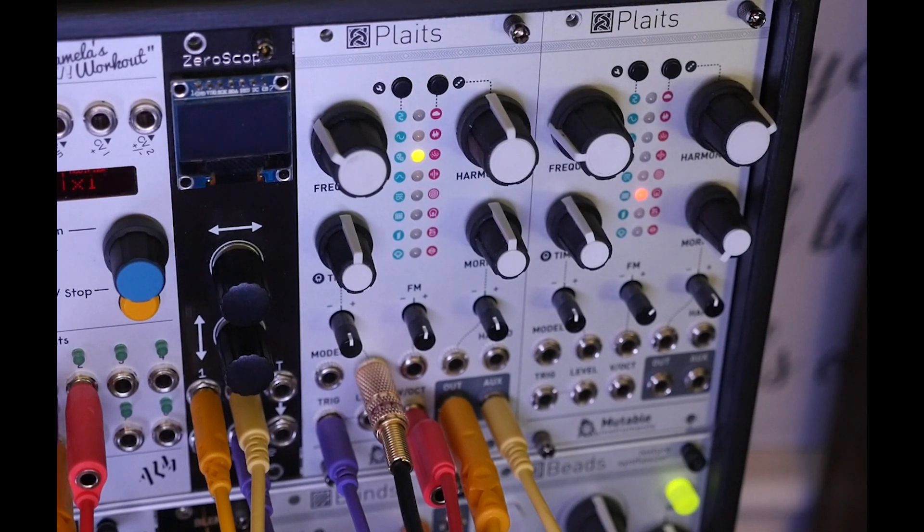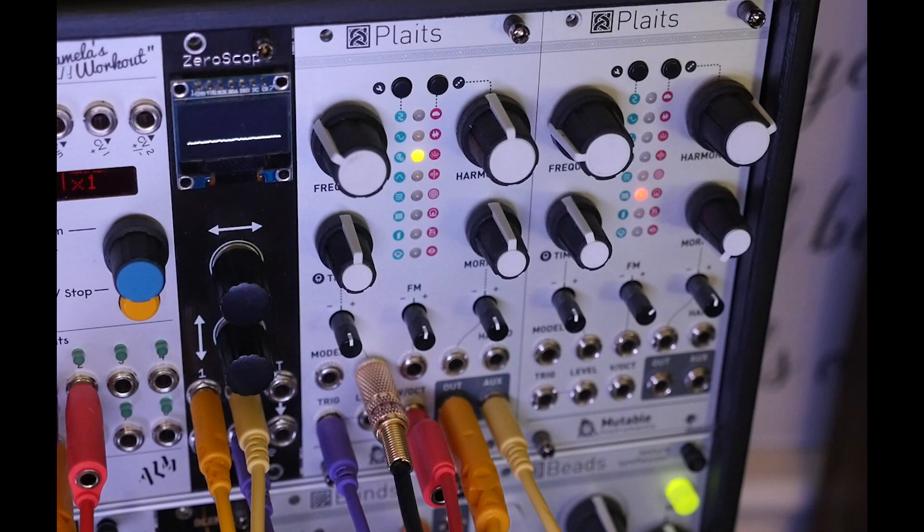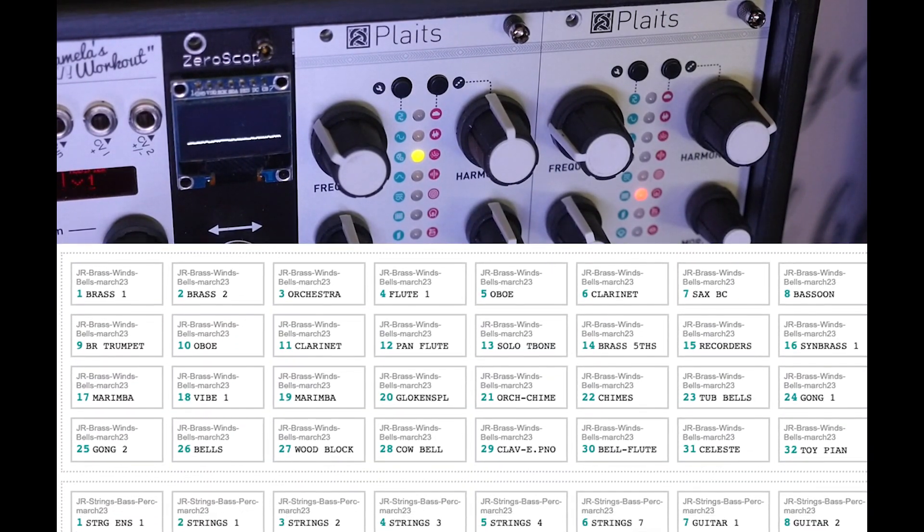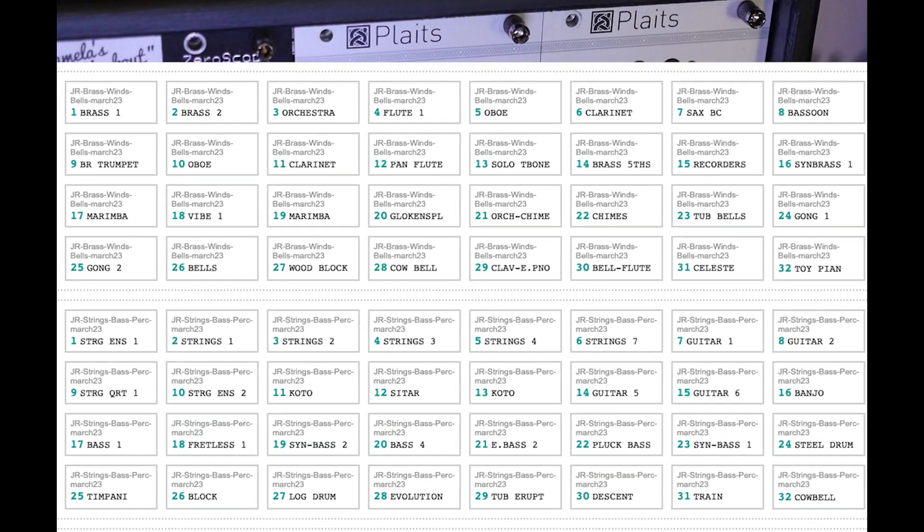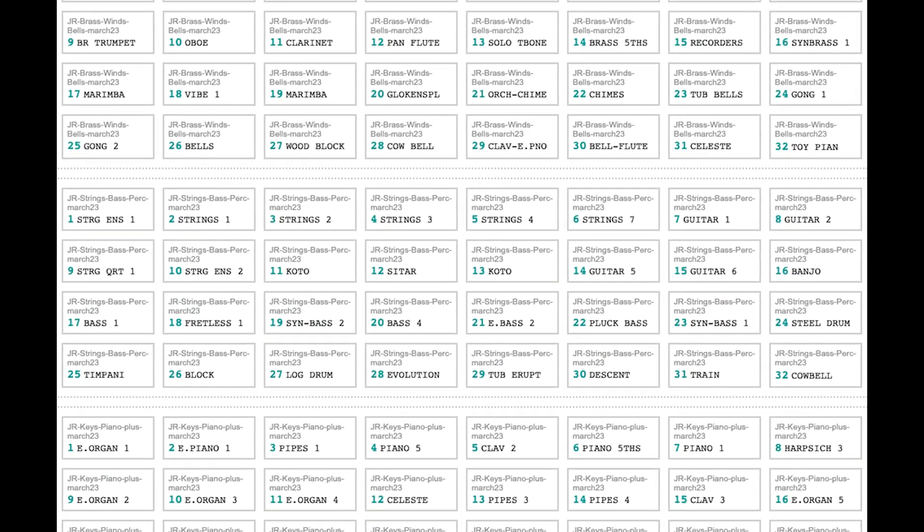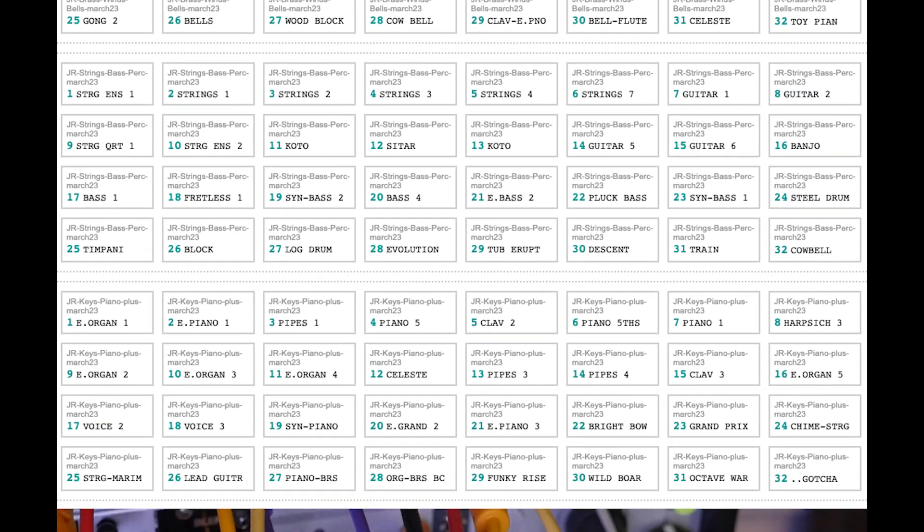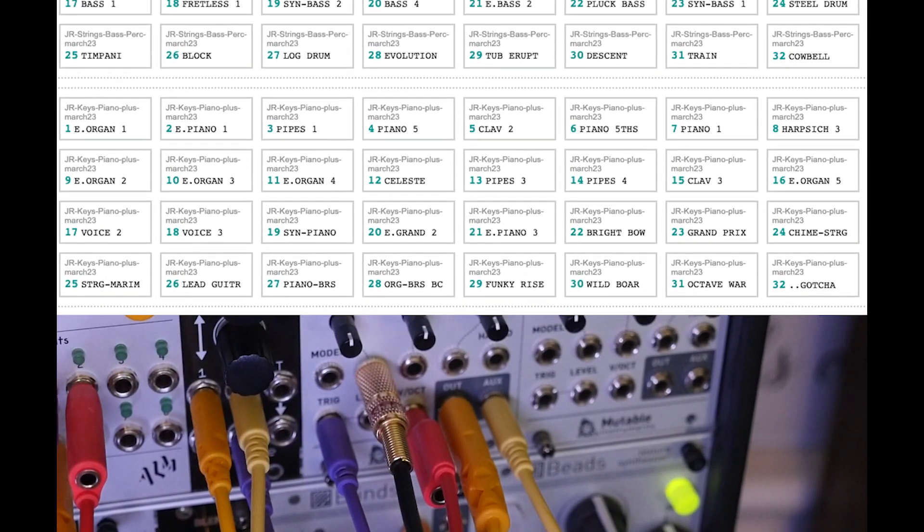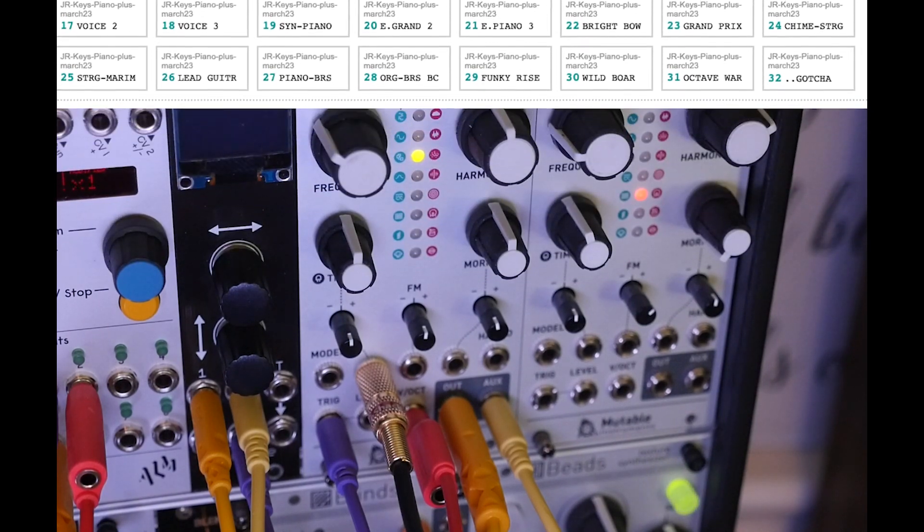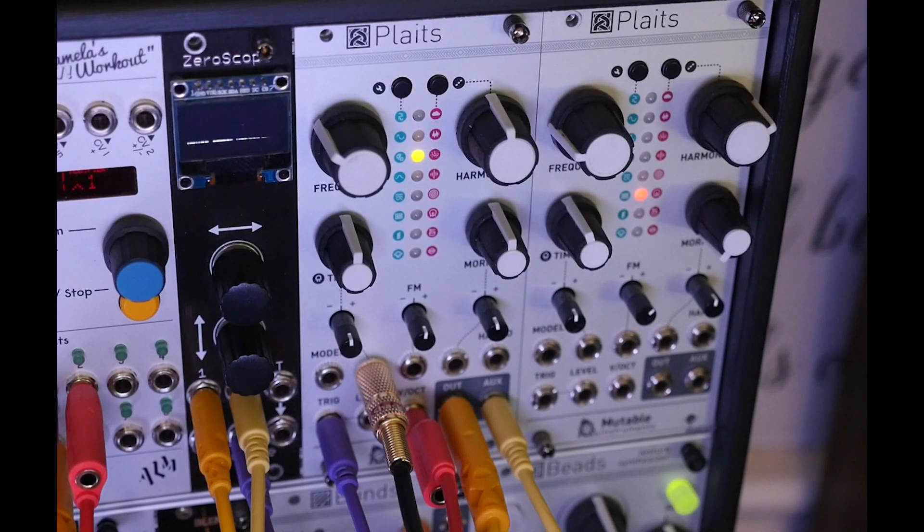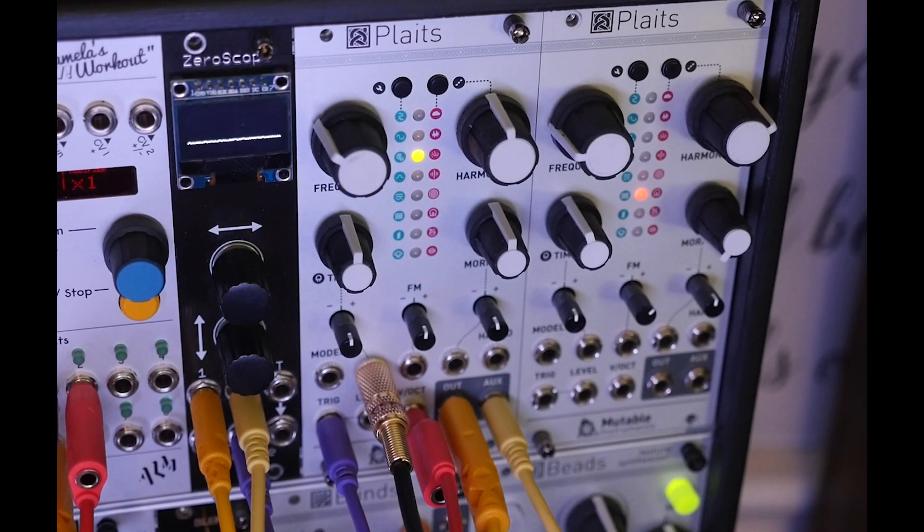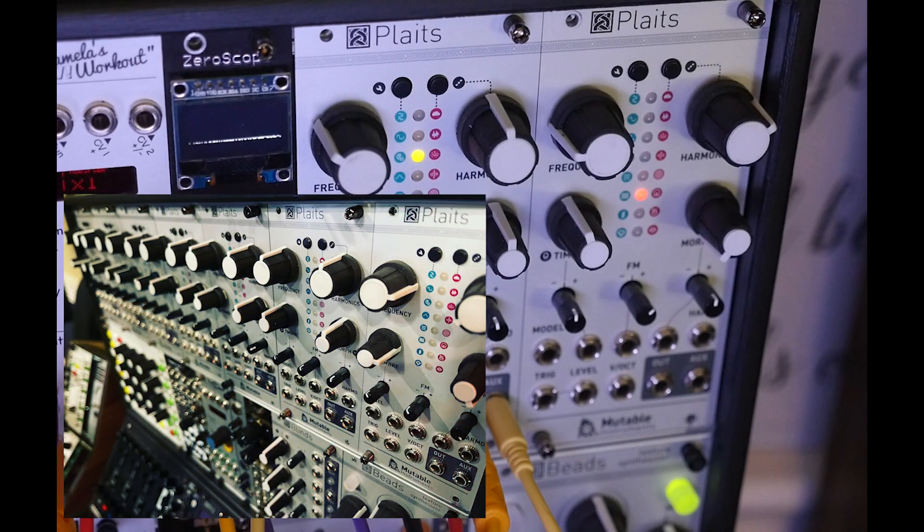So I will actually share the three banks that I've been loading. One is a set of brass and percussion instruments like marimbas and vibes. One is a set of strings with basses as well. And one is a set of keys, organs and pianos. And they've been fantastic. And one of my other Plaits modules, I have all three and I've been using them.